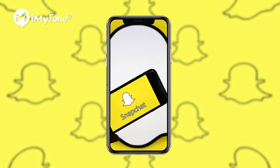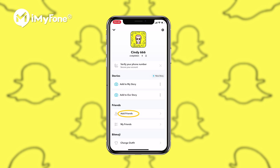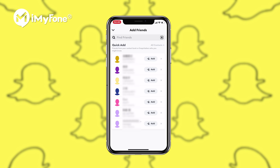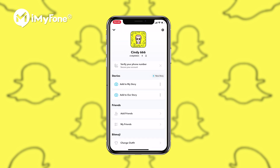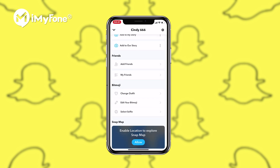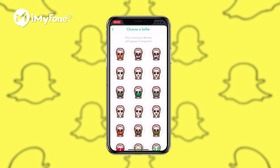Hello guys, today I want to talk about a popular social app, Snapchat. It has an estimated 218 million daily active users worldwide.